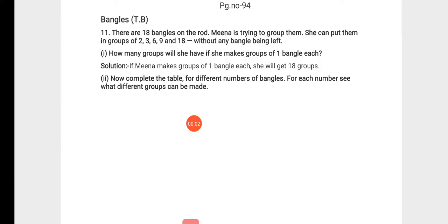Hello grade 5 students. Welcome back to maths class. In this video, we will continue with the explanation and textual exercise portion of chapter number 6: Be my multiple, I'll be your factor.